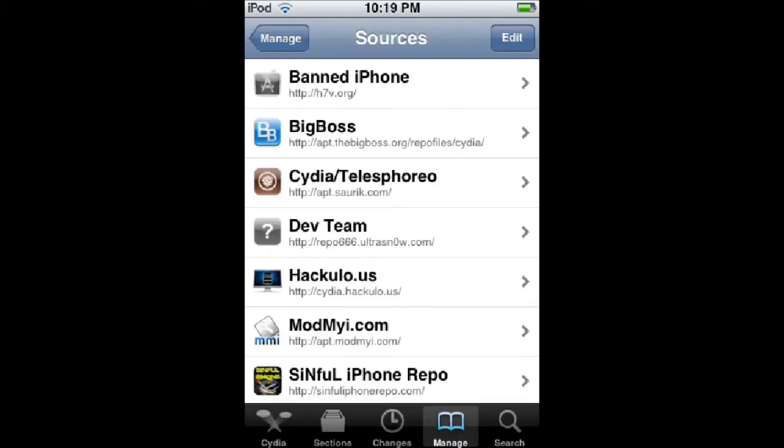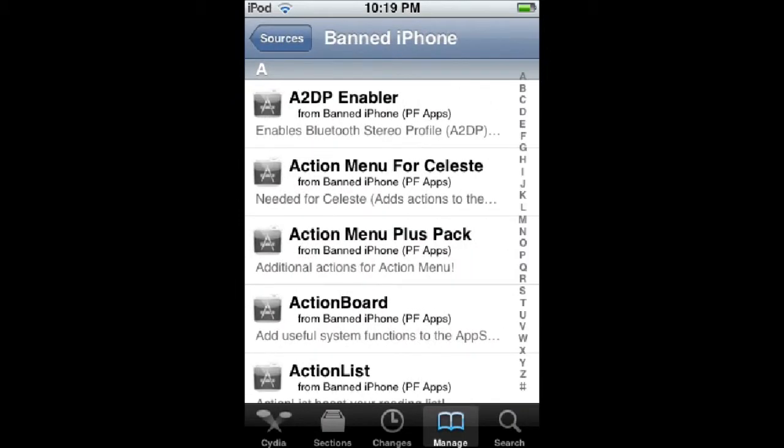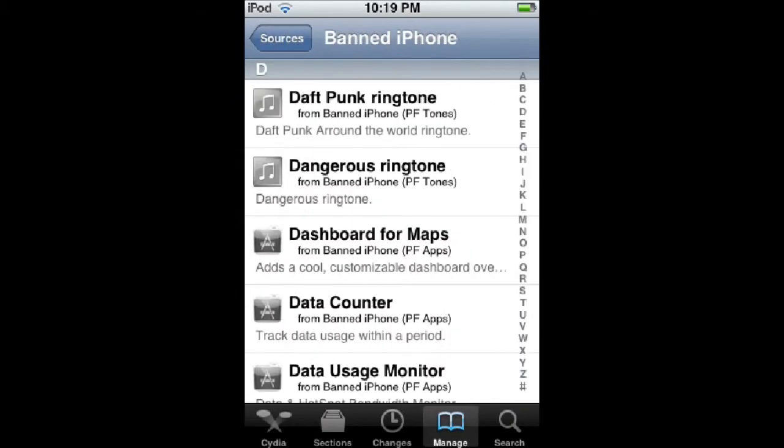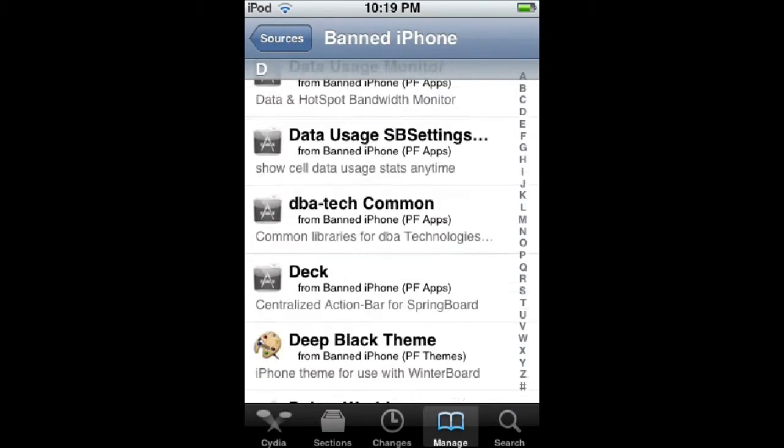Then find something called Banned iPhone or Banned Phone. Click D or just scroll down to D, that's easier.